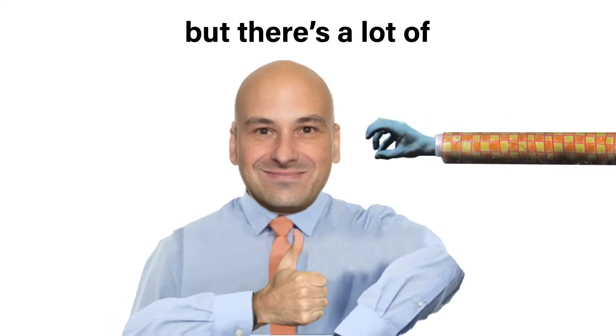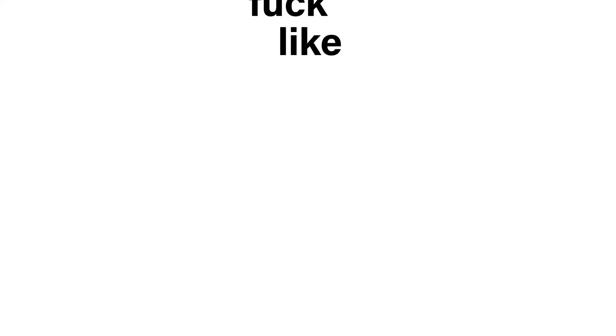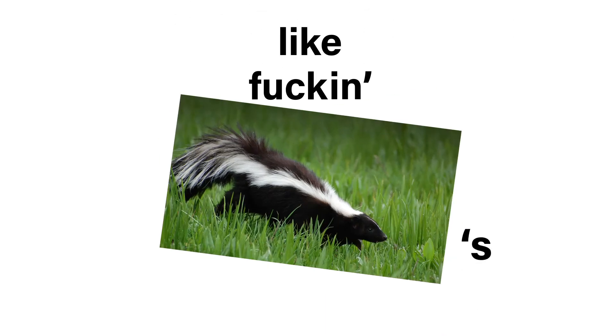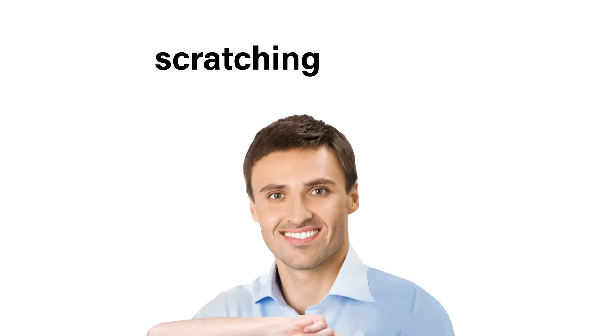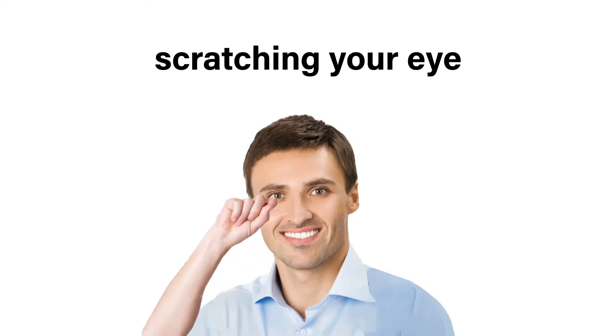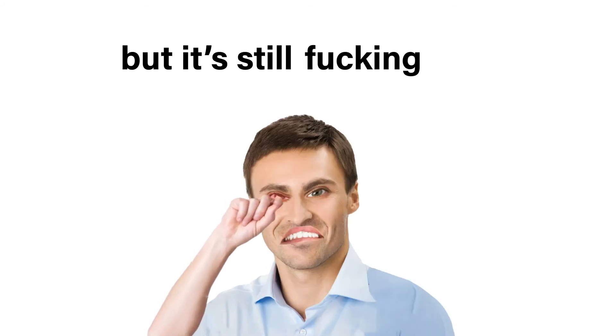But there's a lot of bad things in this world, dude. Like skunks, dude. Hell no. Scratching your eye, but it's still itchy. Dude, hell no.